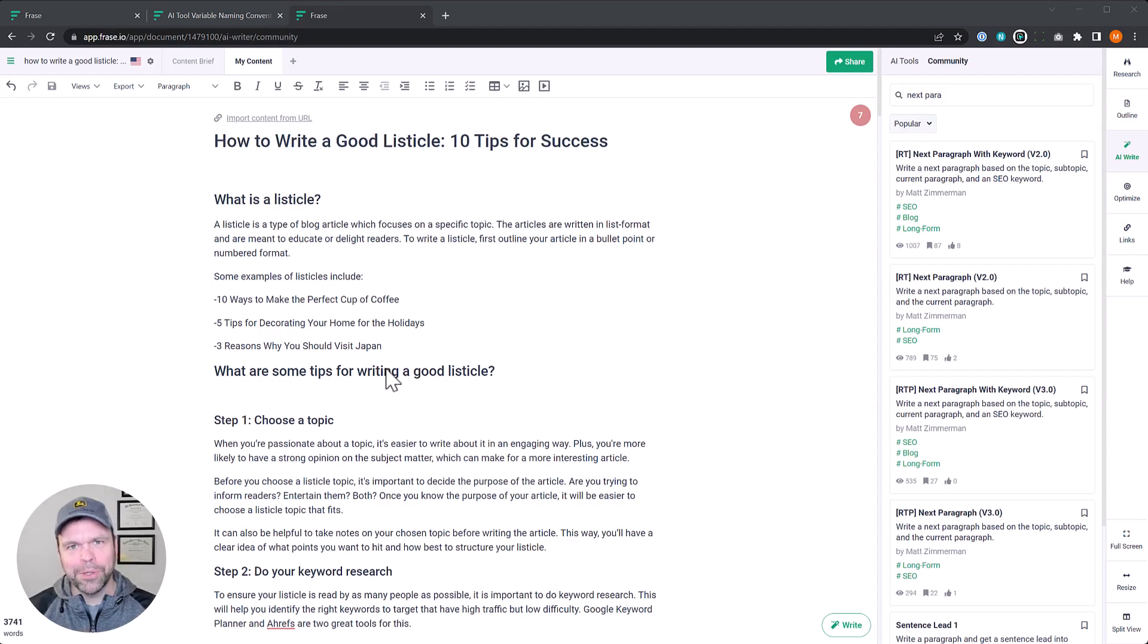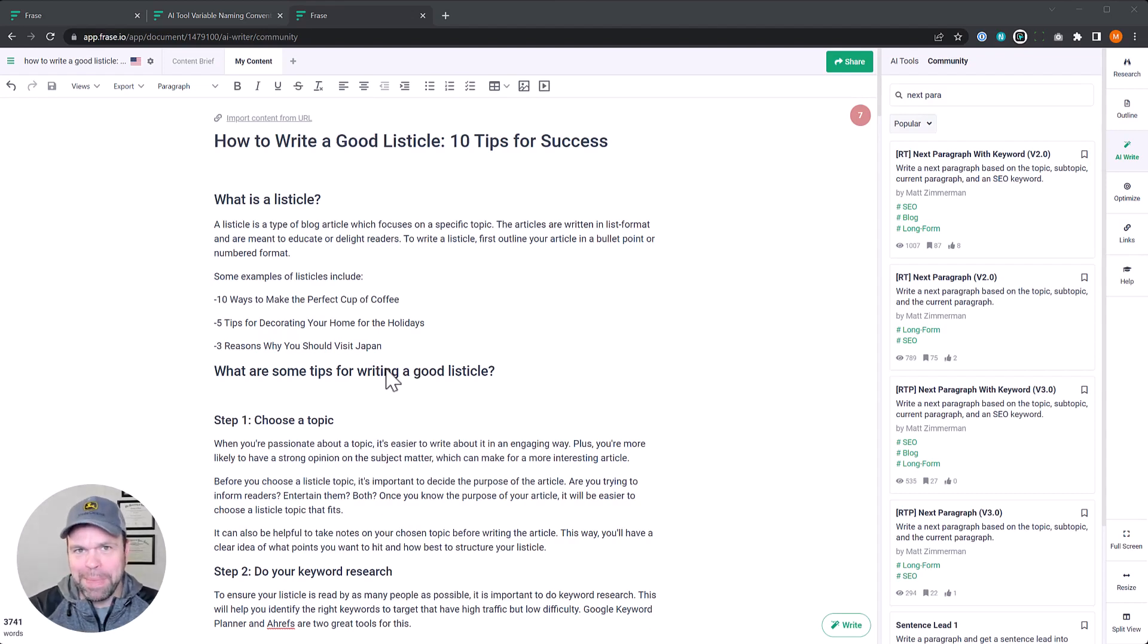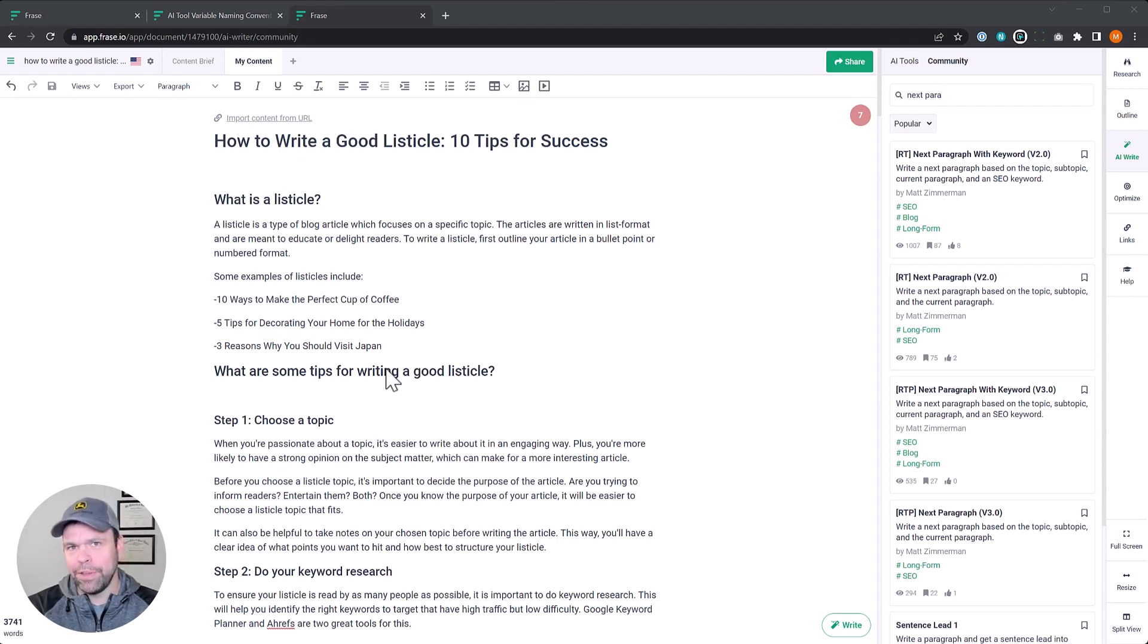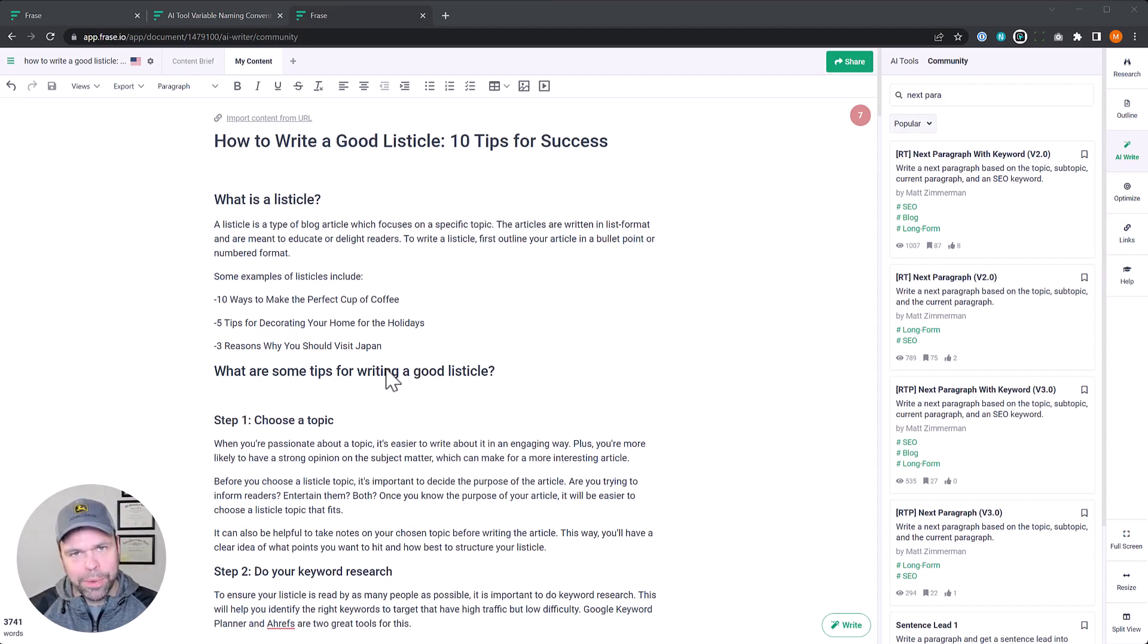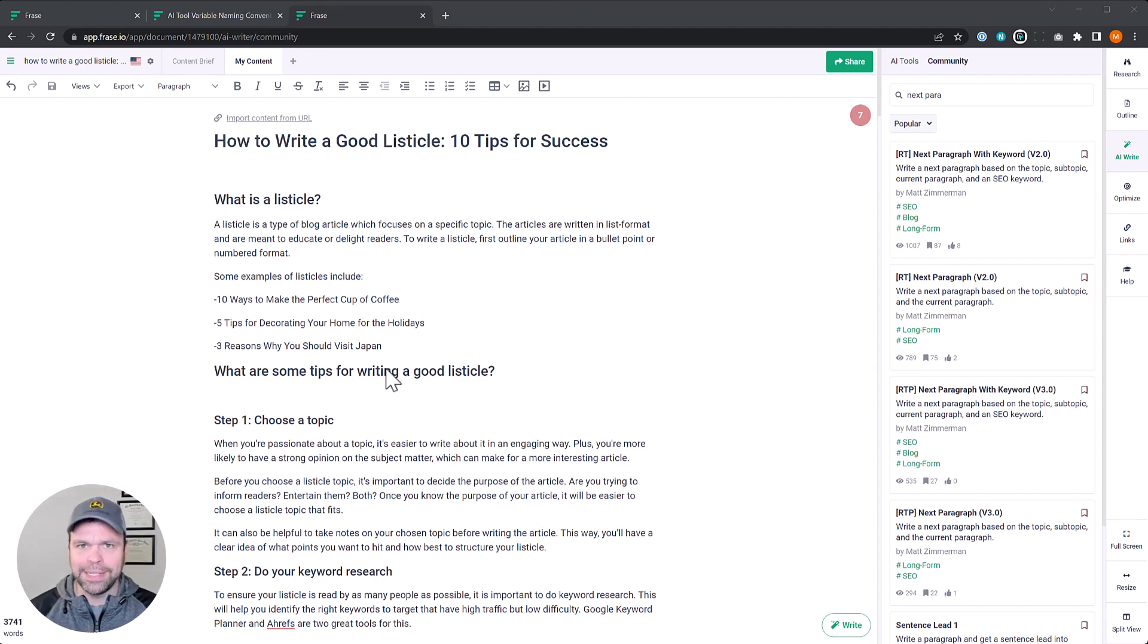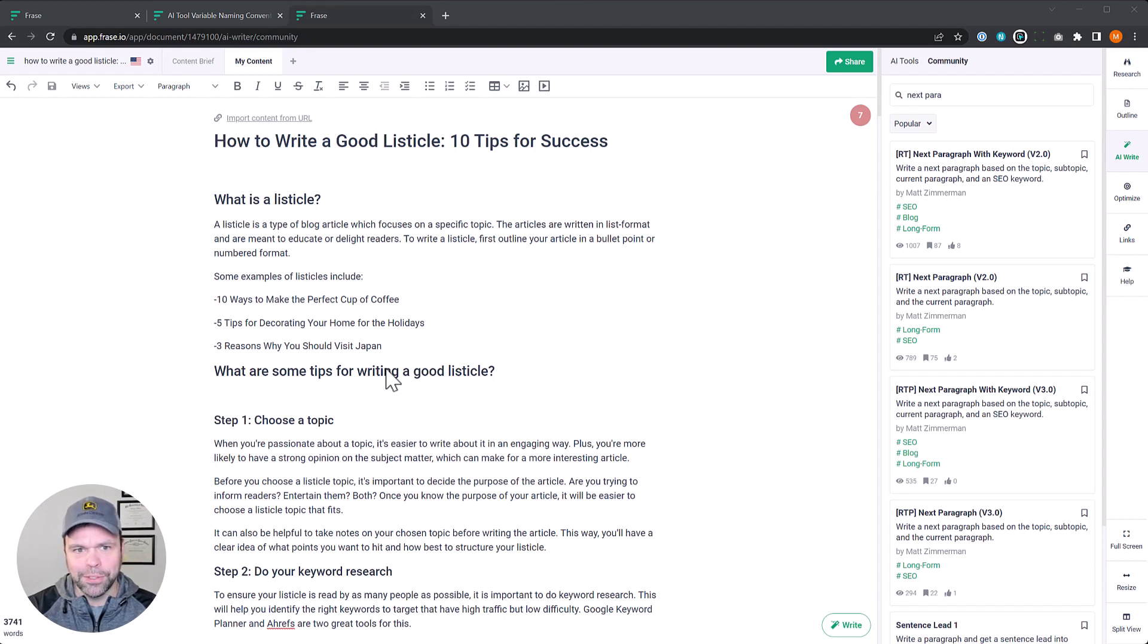Hey, my name is Matt. Welcome to Ranking Tactics and I want to share with you this amazing update that Phrase just pushed out. It's a definite time saver if you use the AI in Phrase, and at the end of the video I'll share with you how if you develop your own templates to incorporate this to make your templates easier to use on the front end.